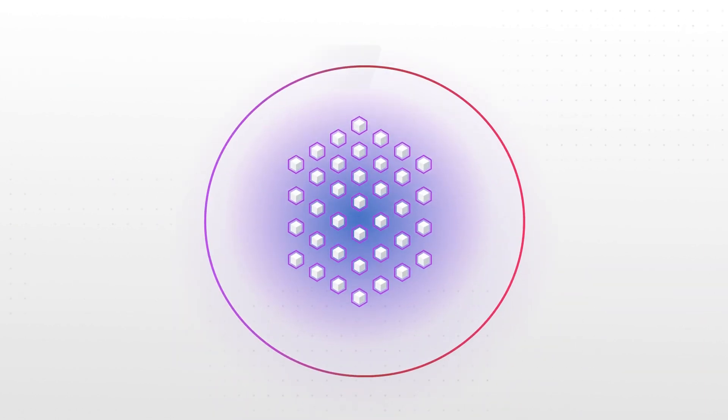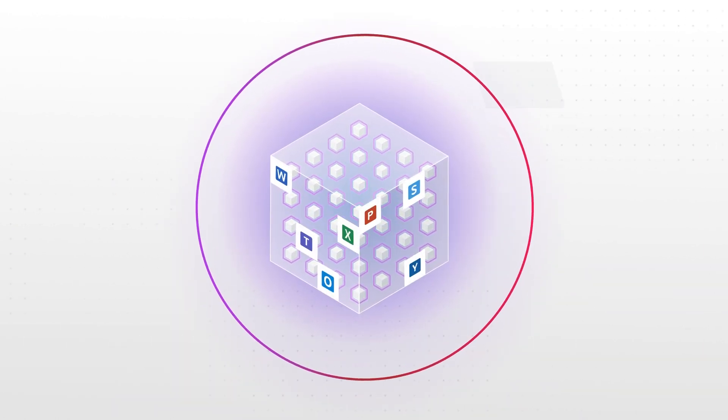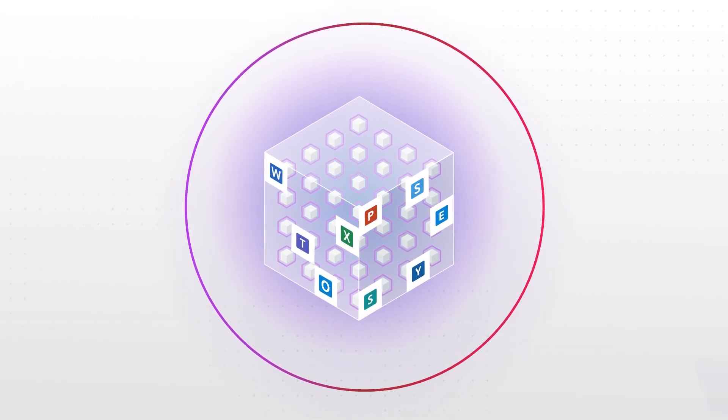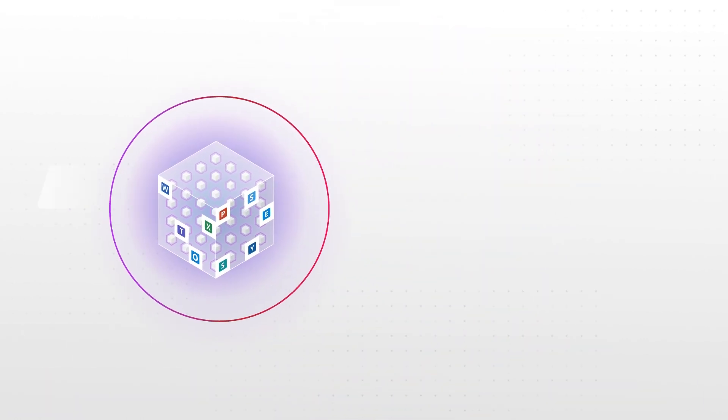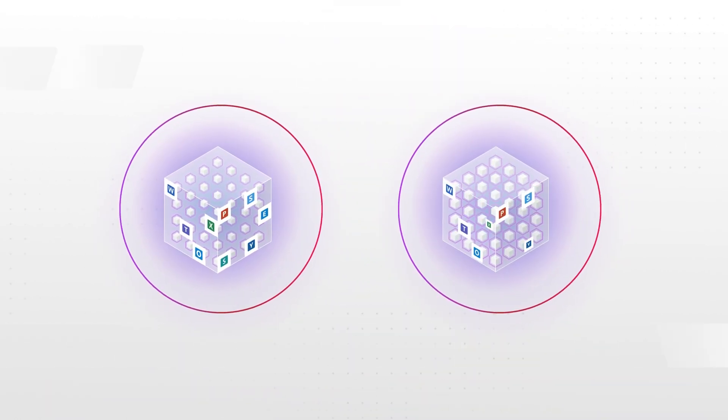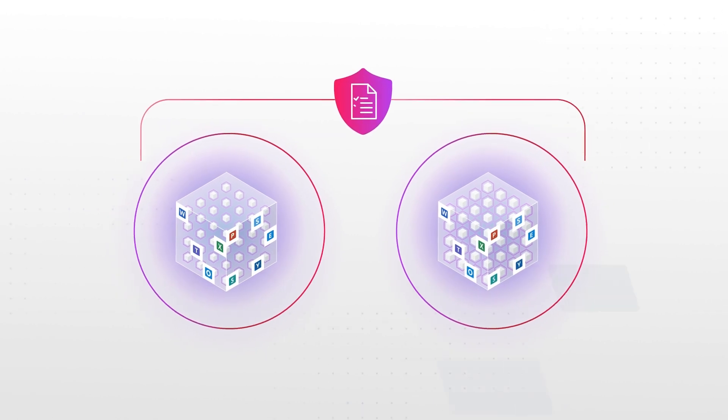You can also rest easy knowing that the initial full backup of your Microsoft 365 data serves as a copy of all your Microsoft 365 data, which is a blessing when it comes to compliance.